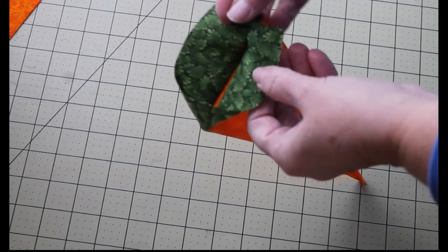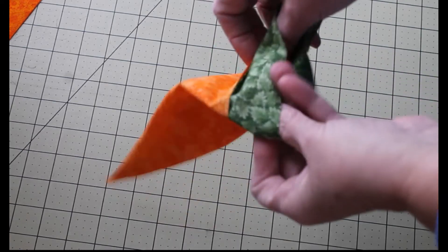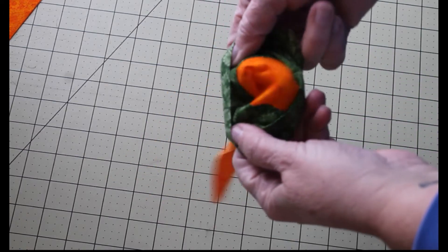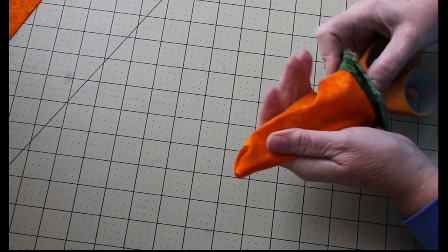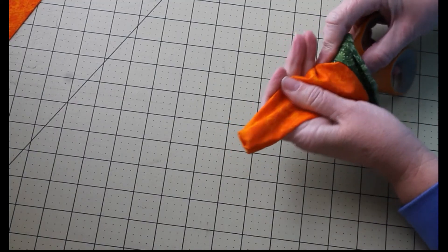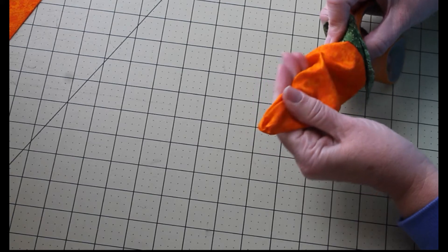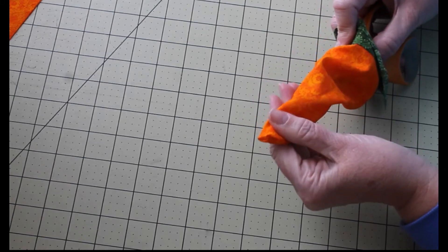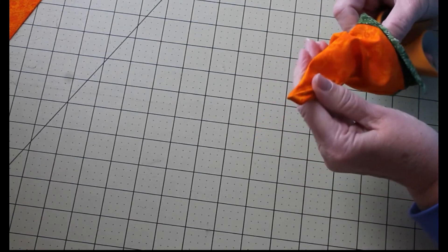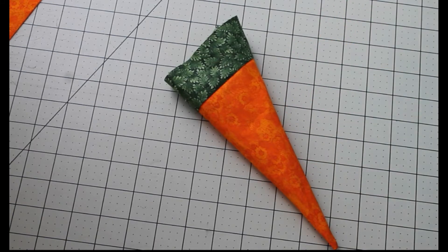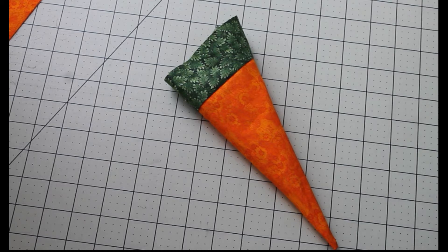Once that's sewn, you'll see that little green part's open a little bit. We're okay with that. We're going to go ahead and turn it inside out. You may find you need to use some scissors or something else that has a point to it to get down into the end of that carrot.